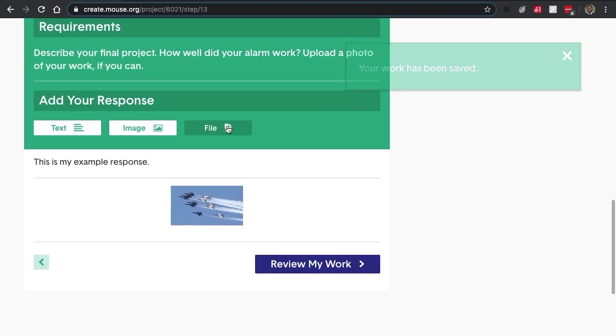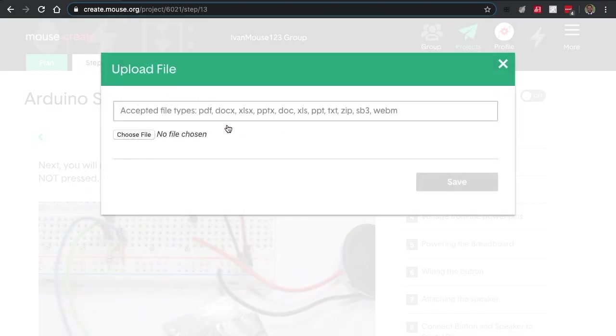They can also submit via image, or they can submit a file. Files can be pretty much any file you can think of. It could be a PDF, a doc, zip, even a WebM.